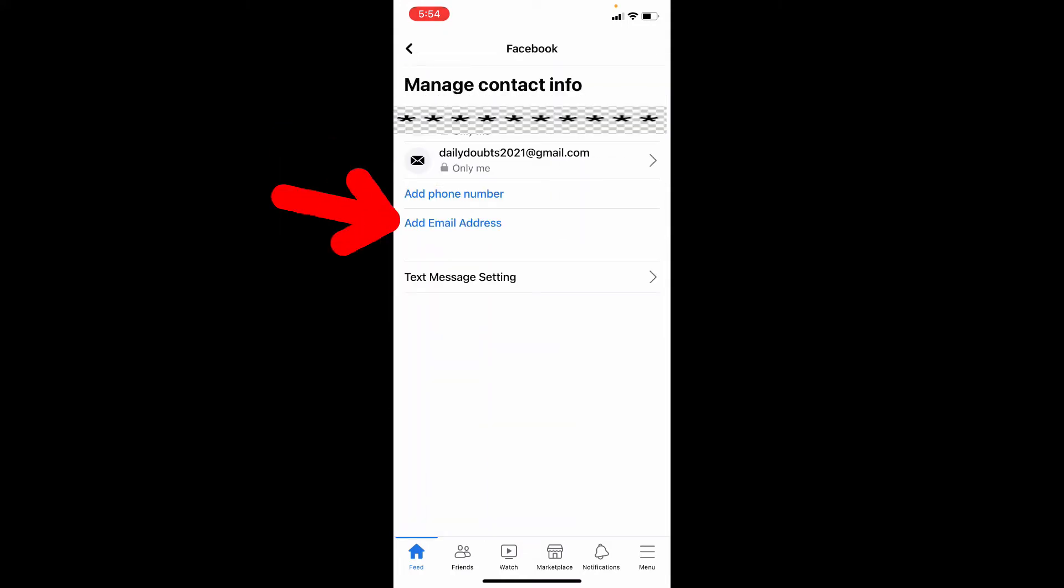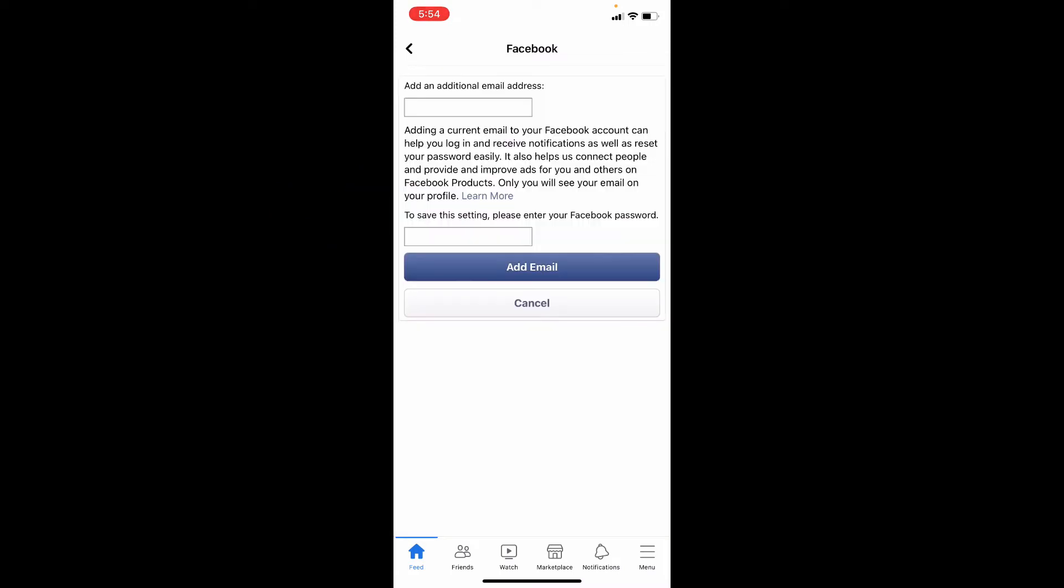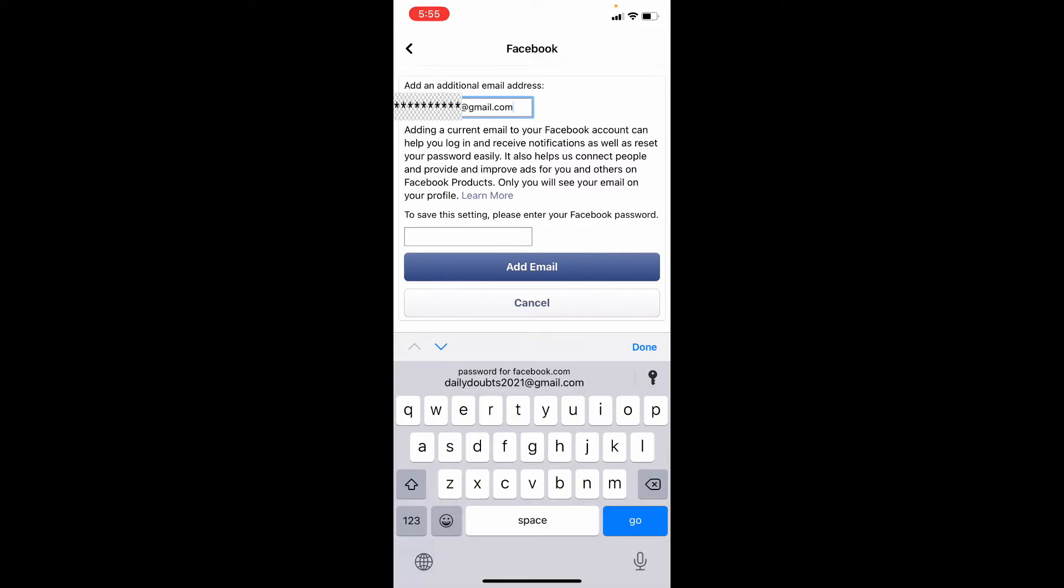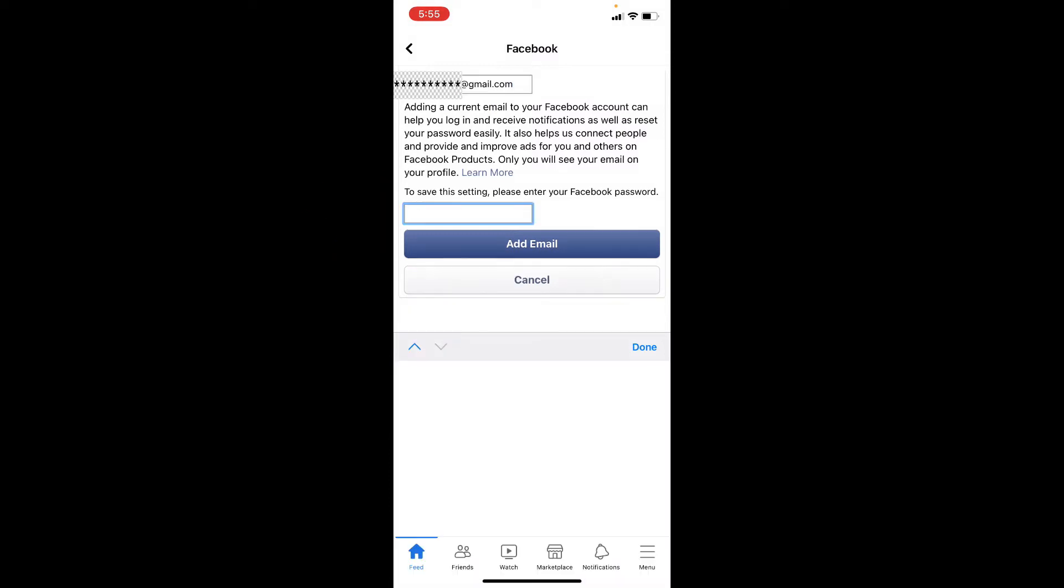Now tap add email address and here enter your new email address. Here enter your Facebook account password. Then click add email.